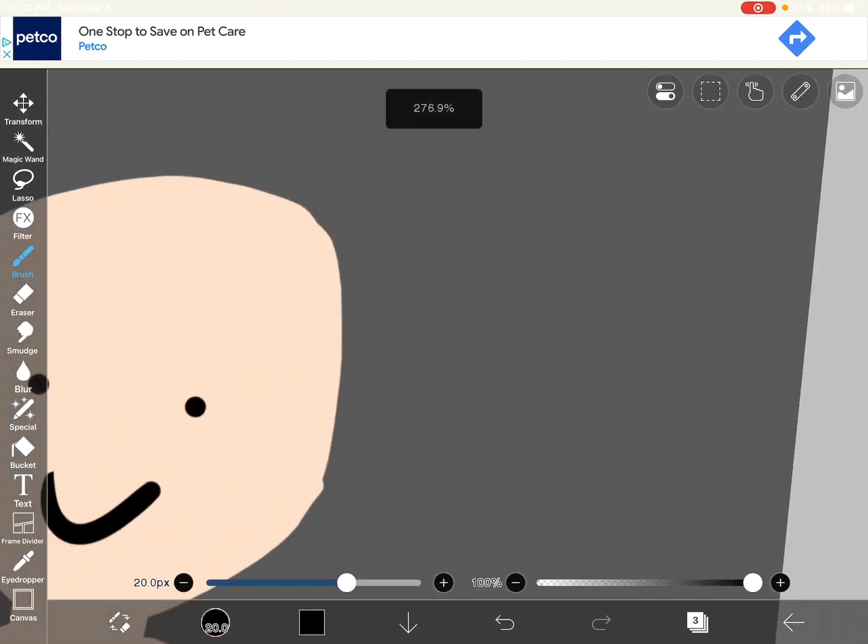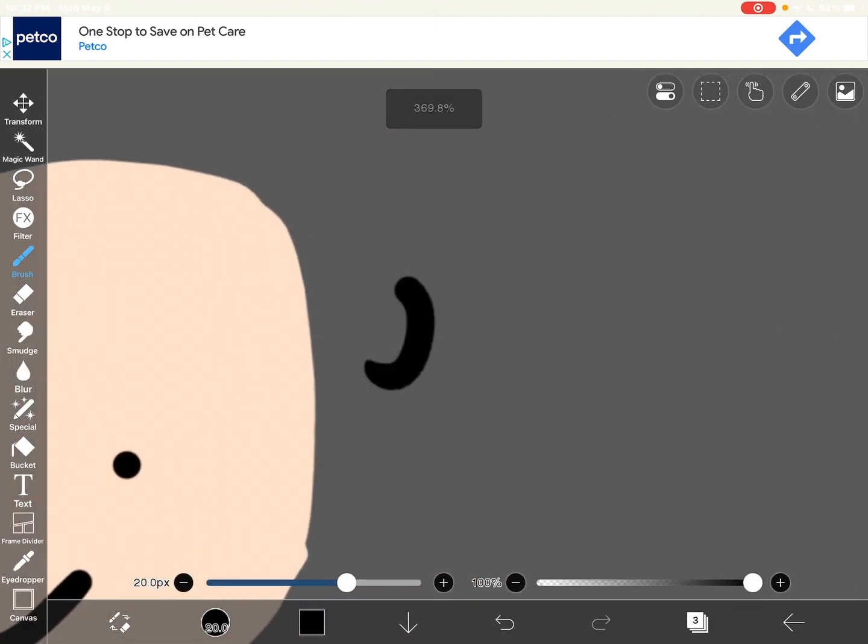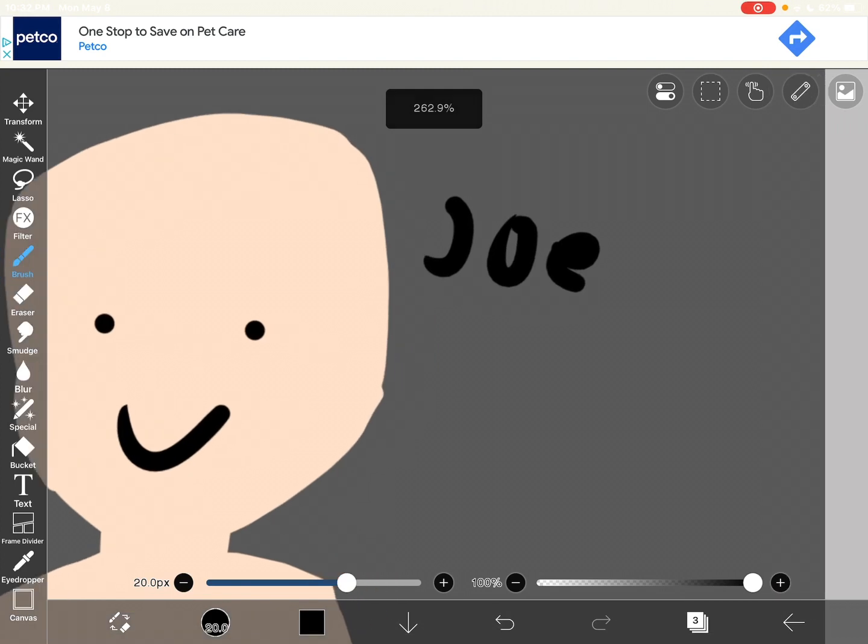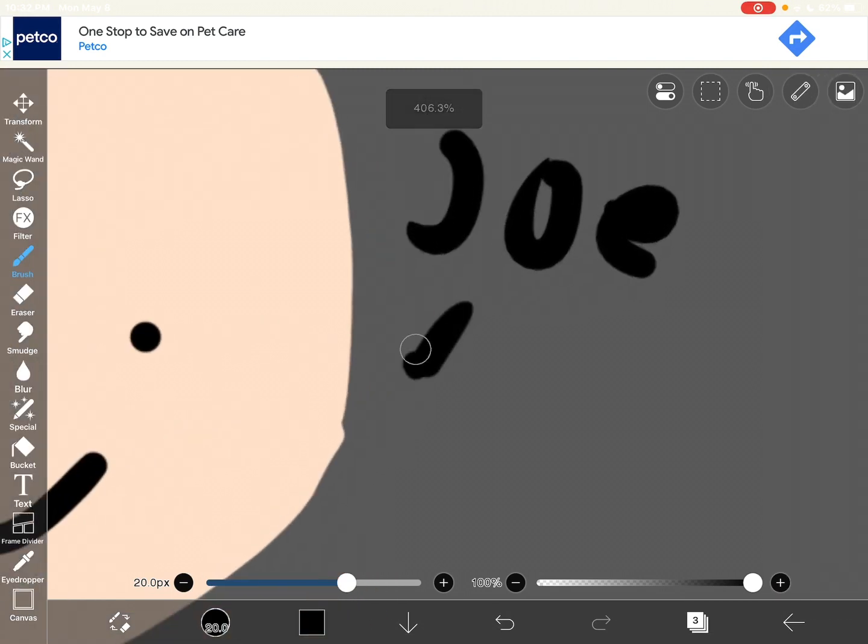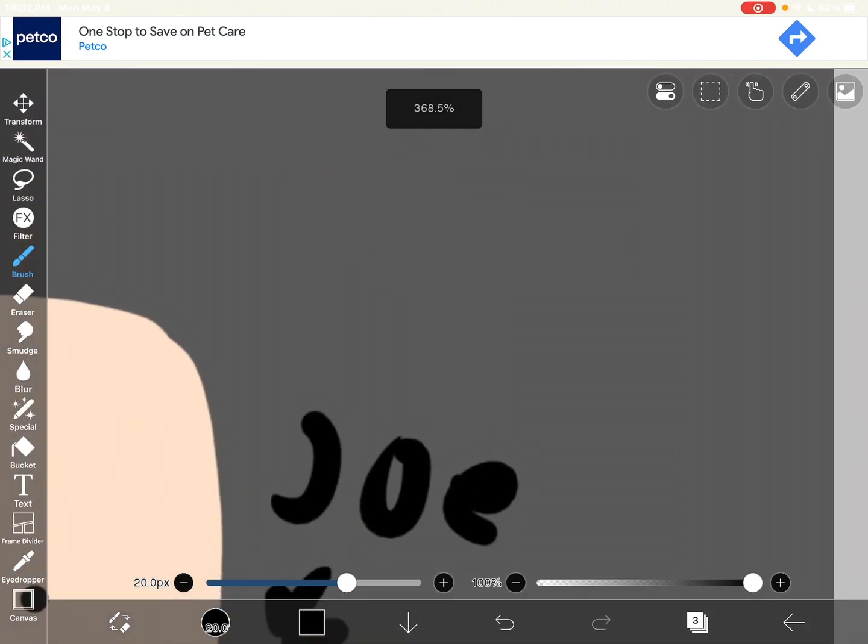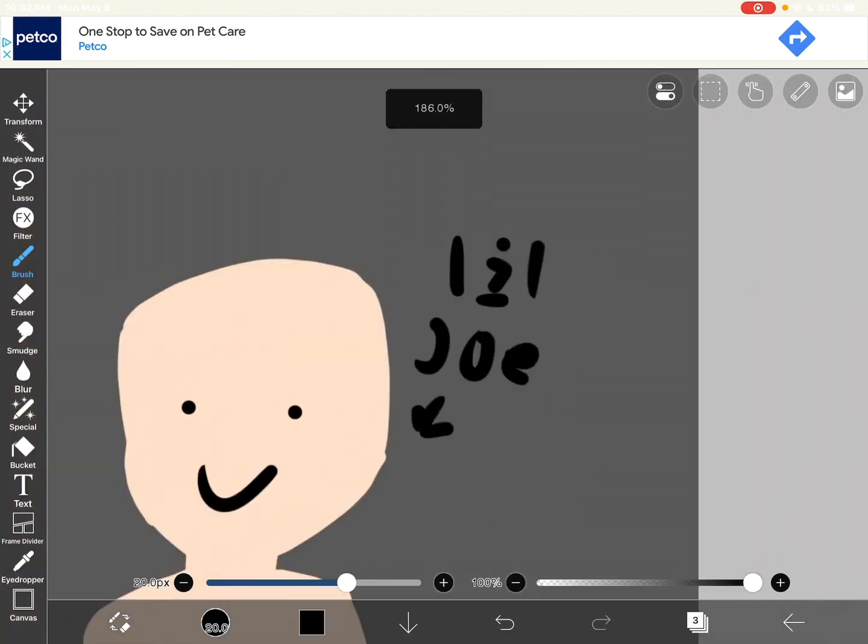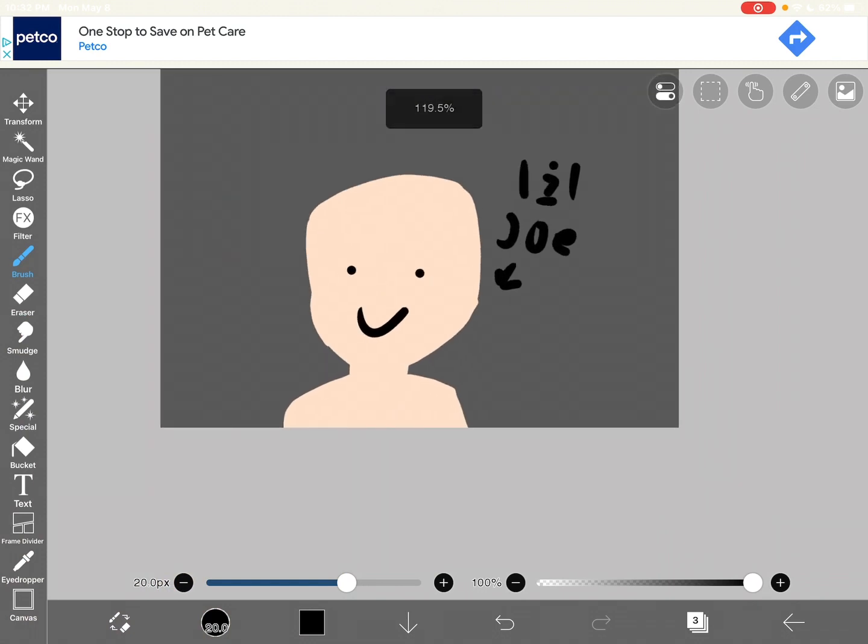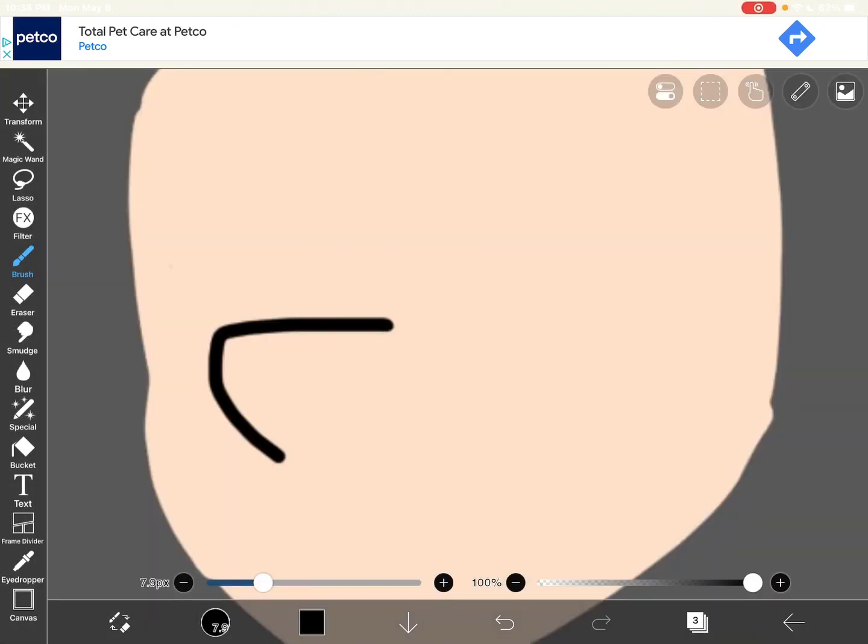I'm gonna call him Joe. Okay. You know, little Joe. And I'm just gonna help you draw your eyes.